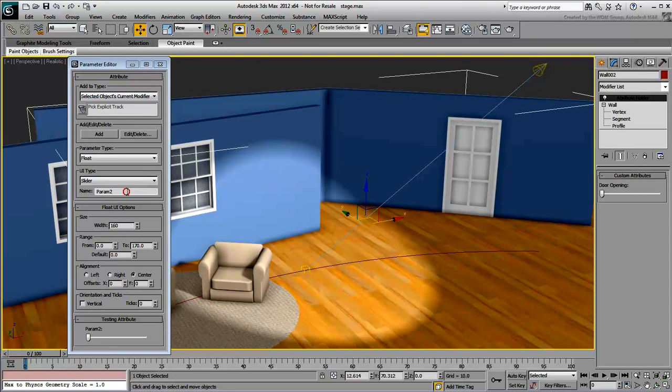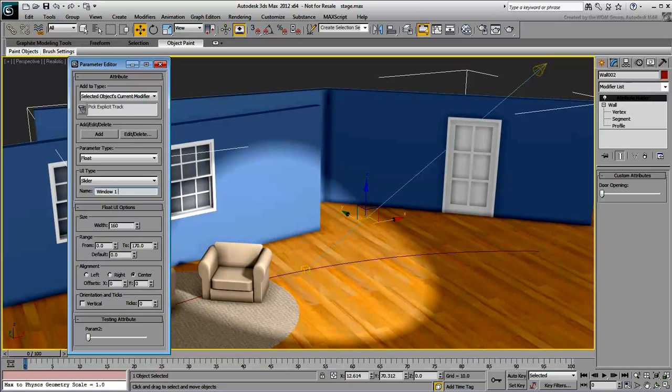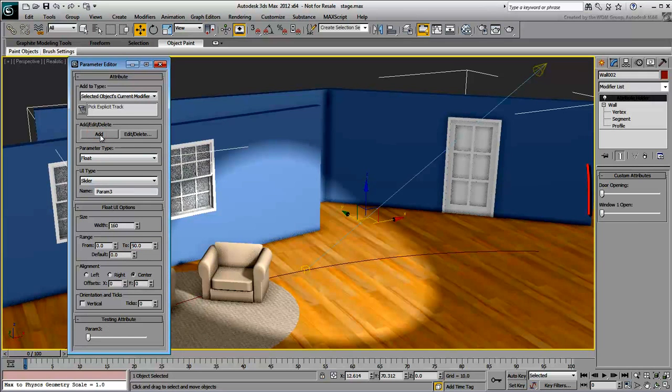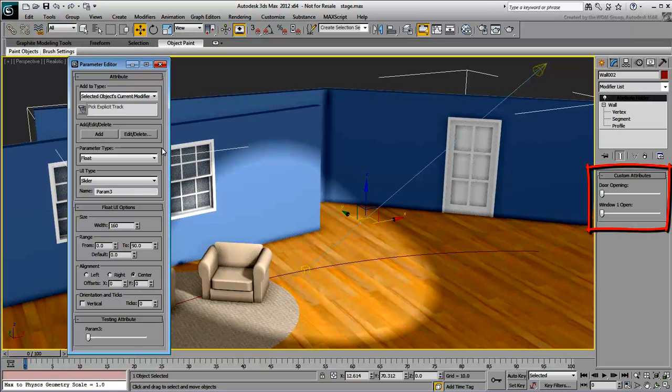Create another slider for the window. Since you're dealing with an opening percentage, set the range from 0 to 90, just shy of fully open. Add the Custom Attribute to the modifier and wire it to one of the windows.